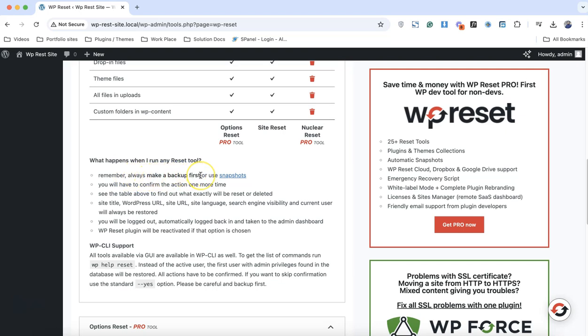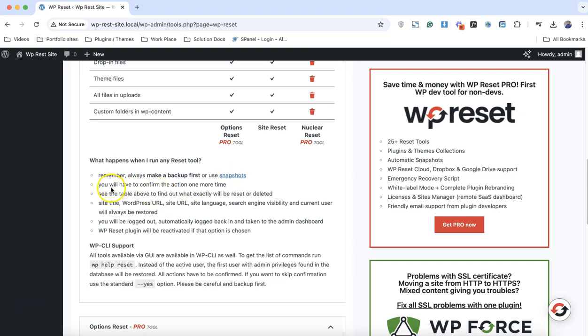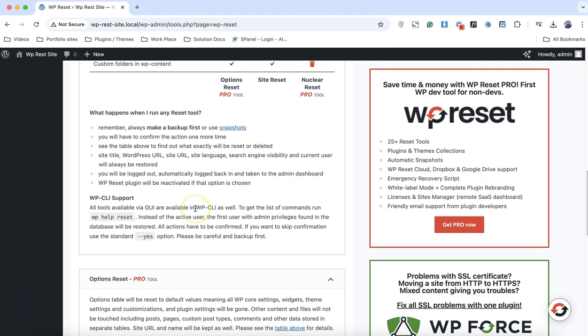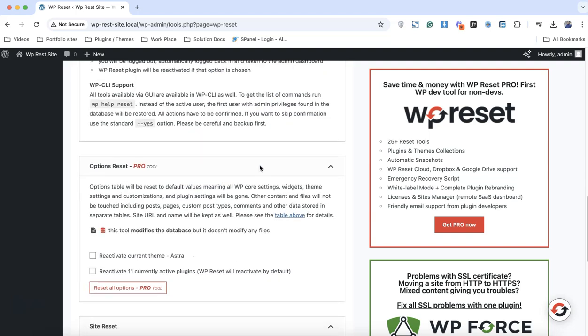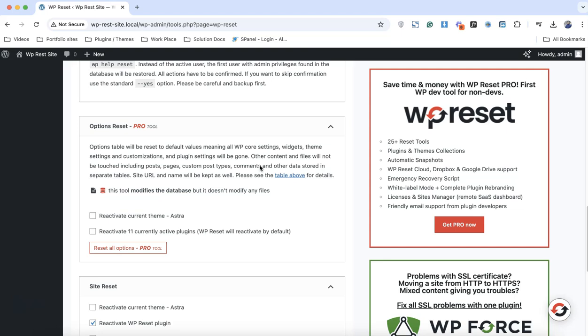What happens when I run the reset tool? Remember, always make backup first - that's what we did - and the snapshot of your database tables. This is really important if you're dealing with any problem with the database. Then go for the snapshot option. You will have to confirm the action one more time.